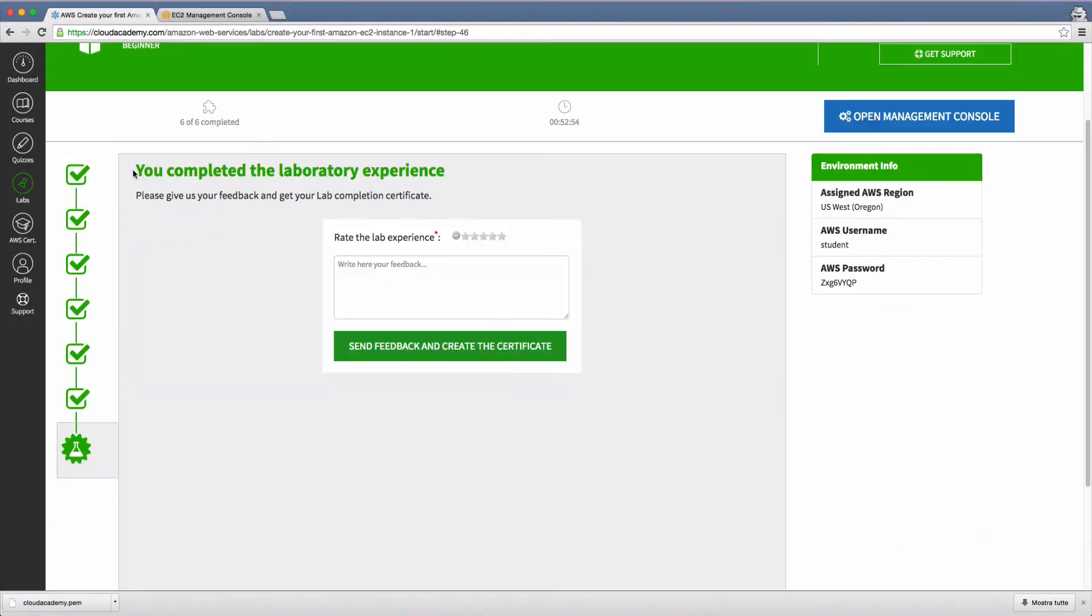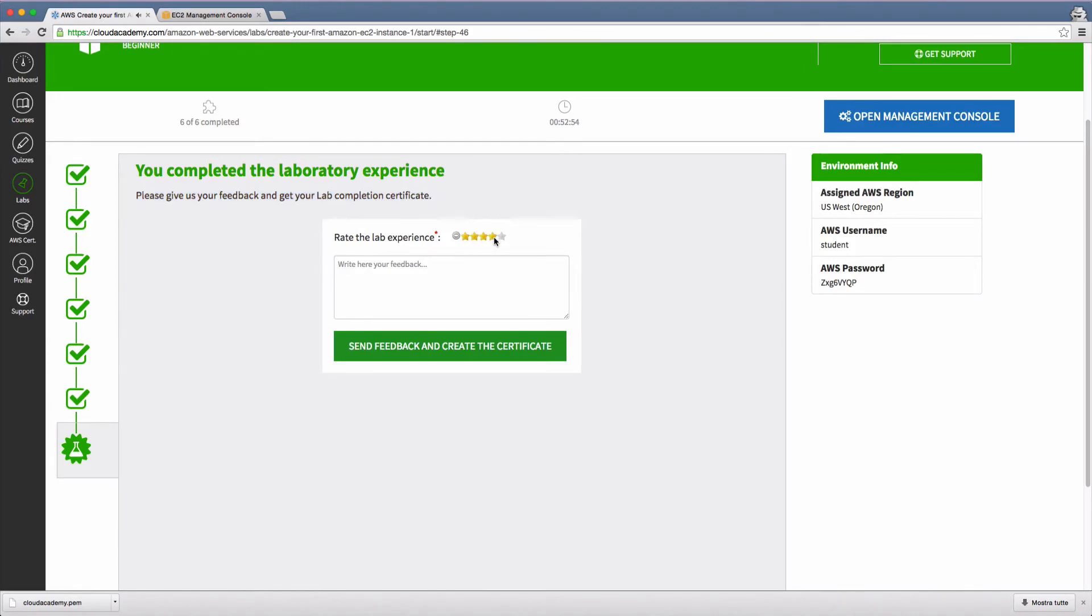Once you're done, you can leave feedback and rate the overall lab experience. We regularly read all user feedback and we're continuously updating our labs to provide you with the best experience possible.